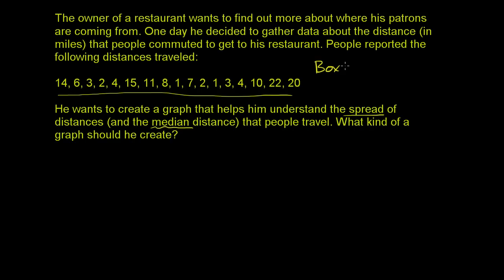A stem and leaf plot does help with distributions a little bit, but it doesn't tackle the median distance and spread really well. The one that does — especially when people talk about medians and spread — is a box and whiskers plot. A box and whisker plot shows the spread of the data, splits it into quartiles, and also tells you where the median of the data is. Whenever you're dealing with medians, the first thing you want to do is order all the numbers, because the median is the middle number when you order them all.